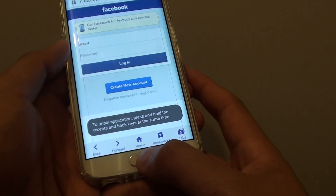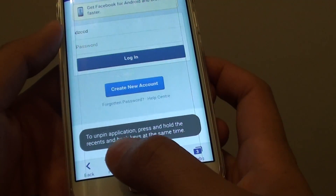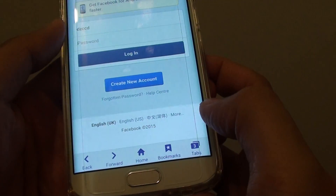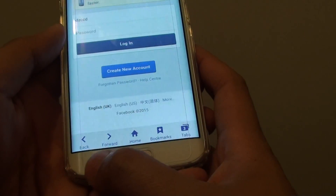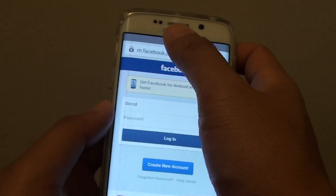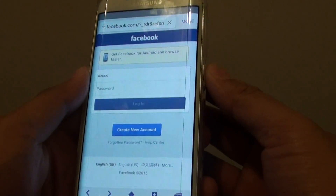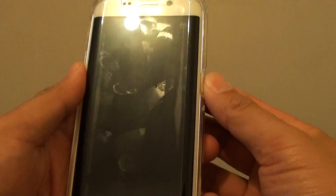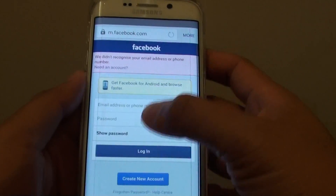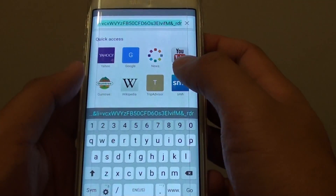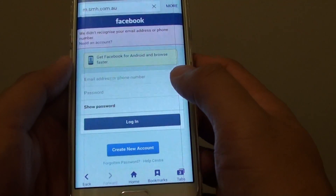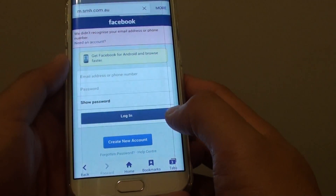You can see that when I press on the home key, nothing happens. To unpin this application you need to press and hold the recent key together with the back key. I cannot do anything else — I can lock the screen, but all I can use is the web browser. I can browse other web pages, but I cannot use any other app on the phone.